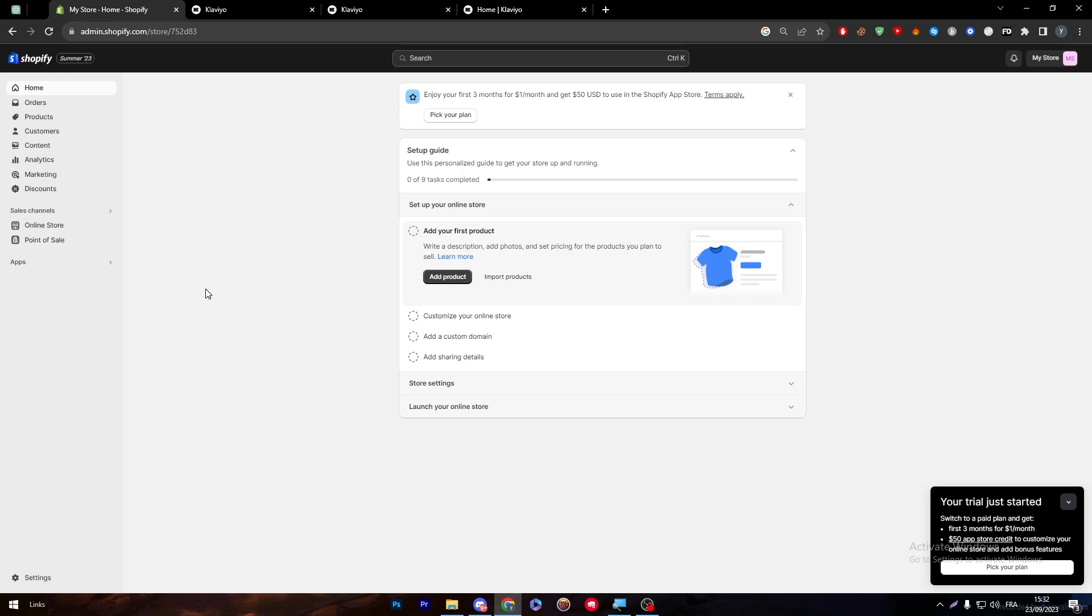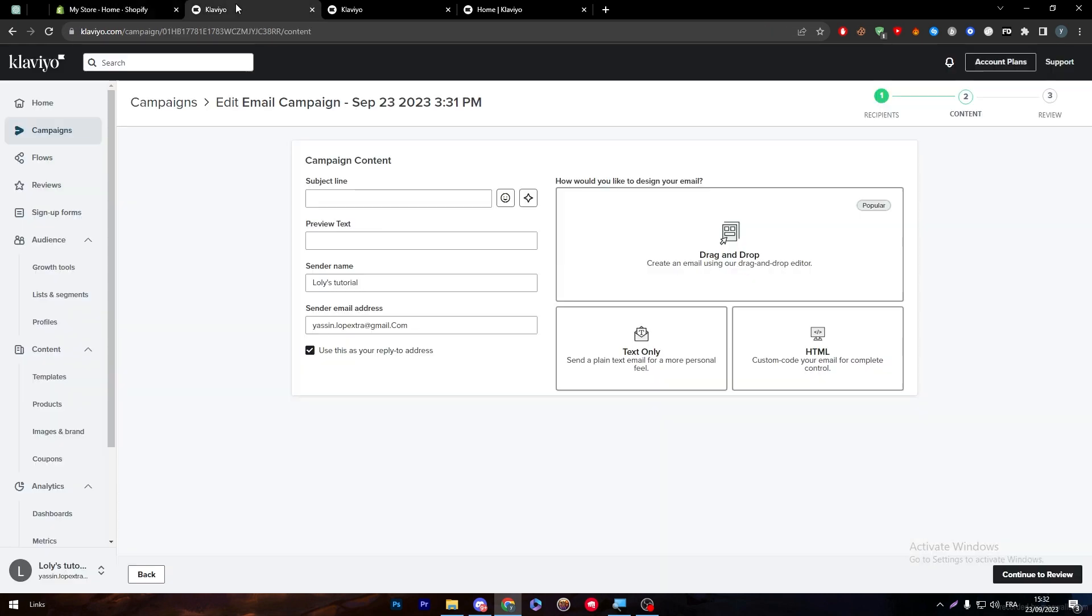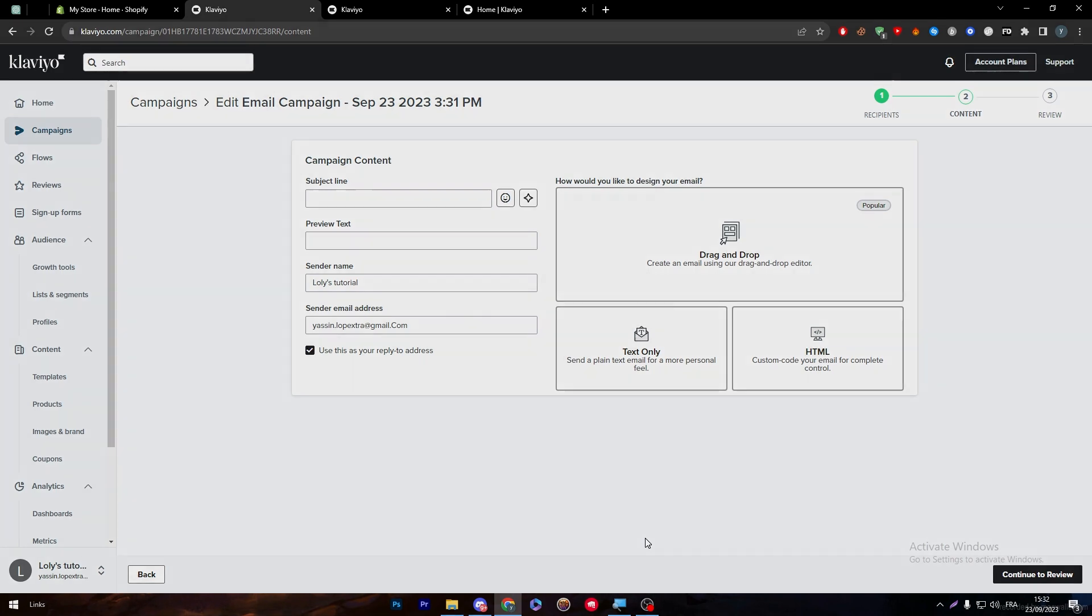Even if you change the domain name on your store it will be changed as well in the Klaviyo automatically. You don't have to really worry about that. The contacts will be dragged in here automatically through your Shopify store and everything is ready to go for you. So that was it for today's video. Thanks a lot for watching and see you guys in the next tutorial.